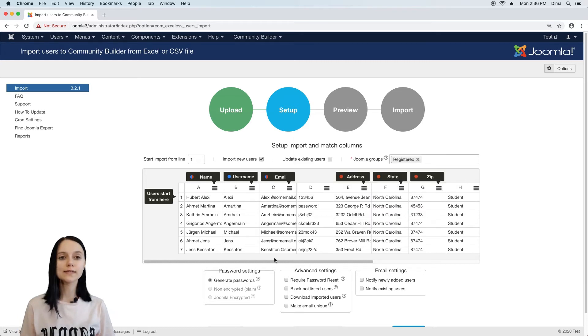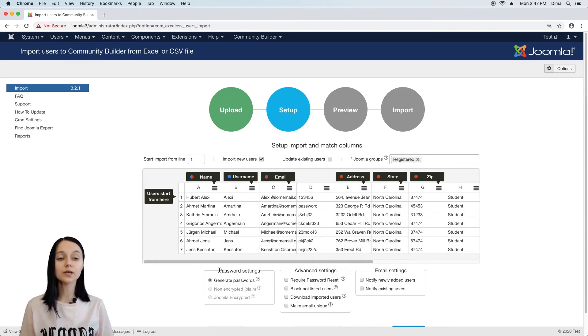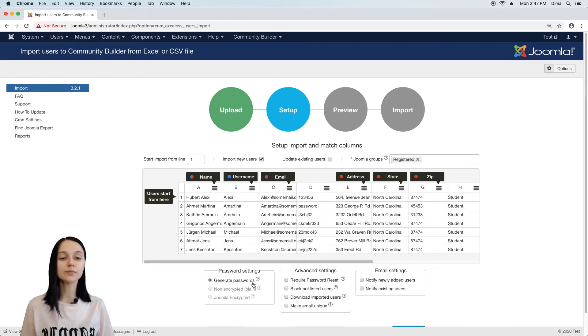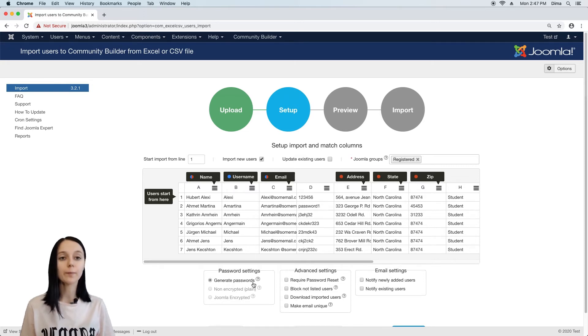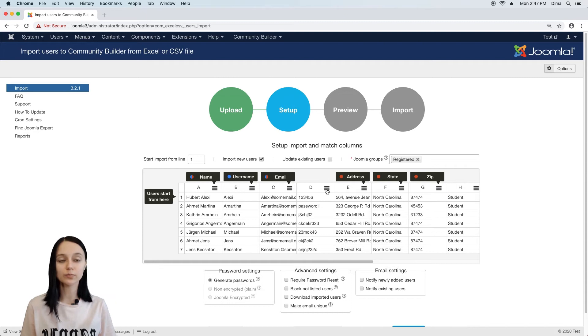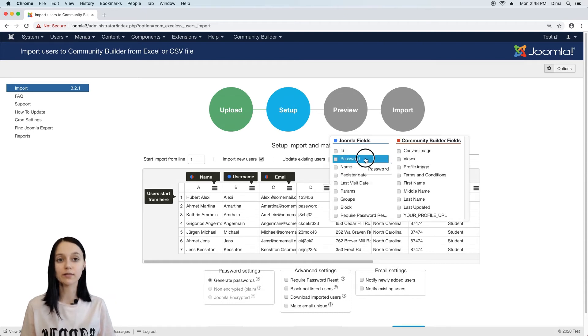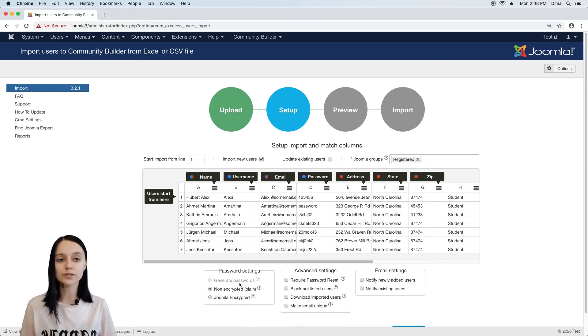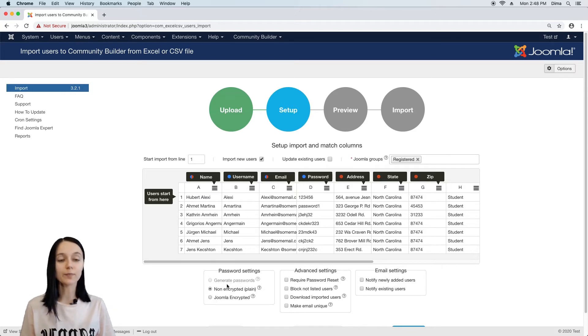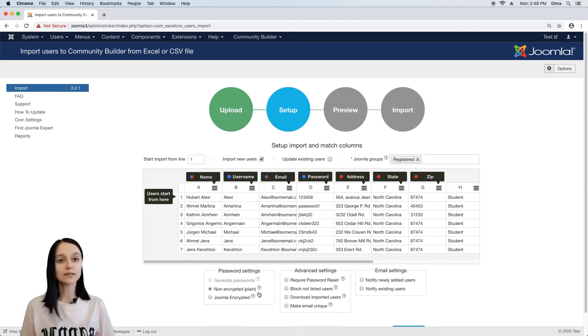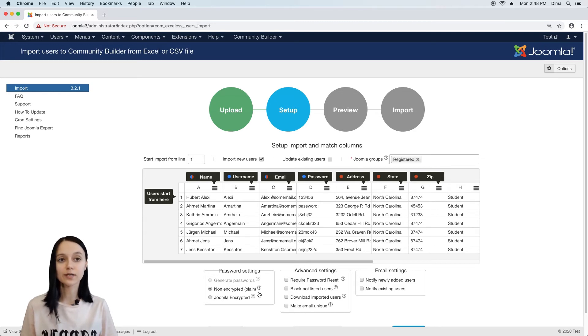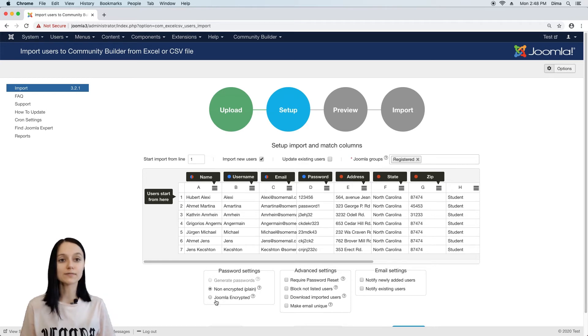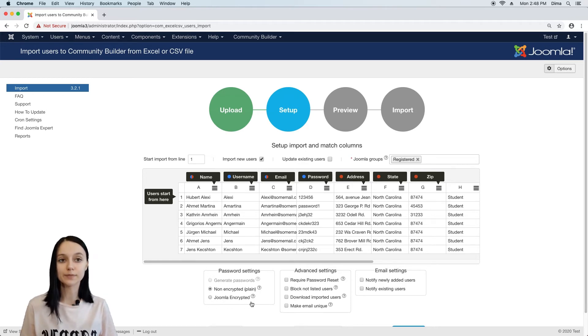Below we can see a few more settings like password. By default, the generate passwords option is active and it means that passwords for all new users will be created automatically, but if you have a password column in your excel file and you match it like this, two other options will become available. If passwords in file are plain, then select second option – plain password. And if you are migrating from another Joomla, passwords in file are going to be encrypted.